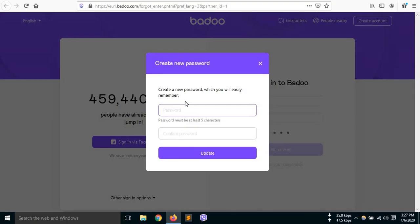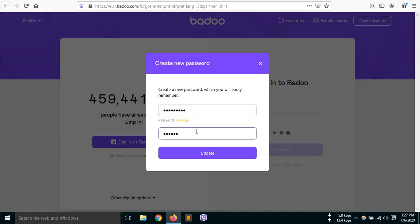Now, create a password which should consist of at least 5 characters. For confirmation, retype your new password and click on the update button.